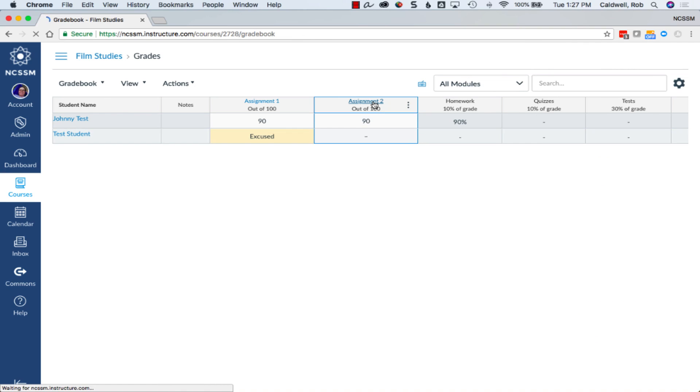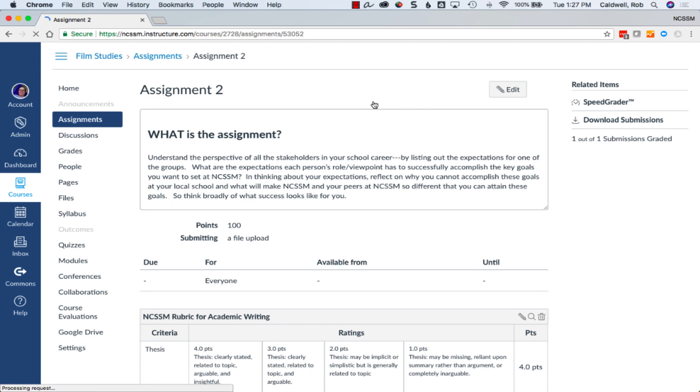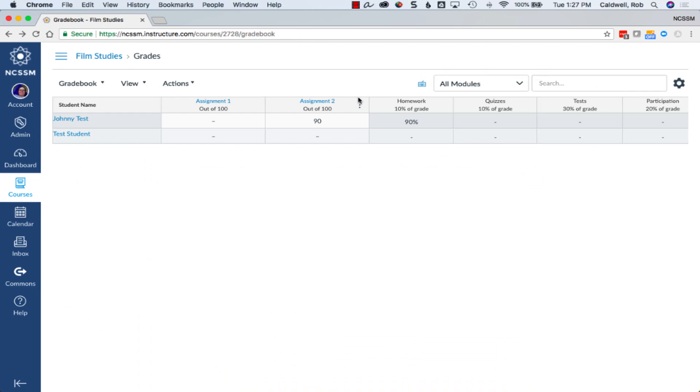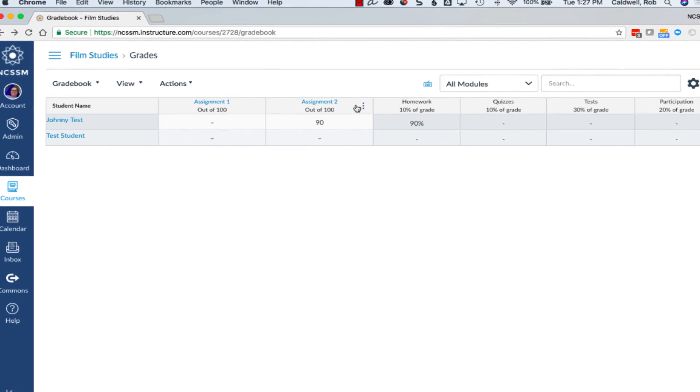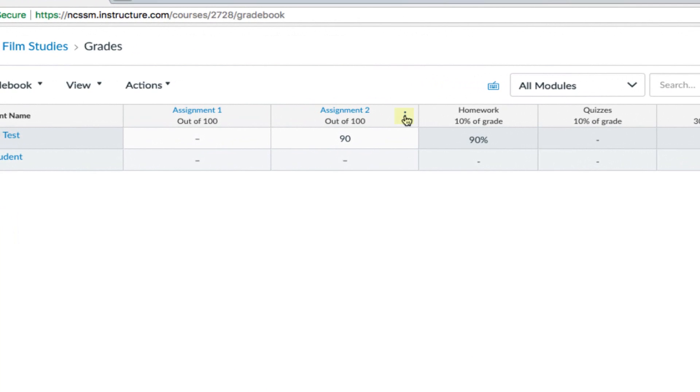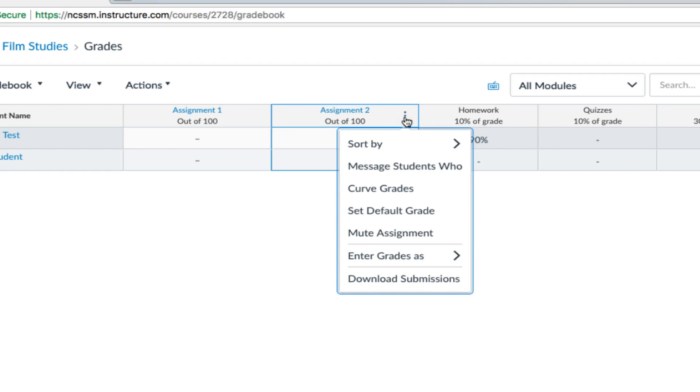Clicking on an assignment name will take you to that assignment. Further settings can be found in the Assignment menu by clicking on the icon next to an assignment name.